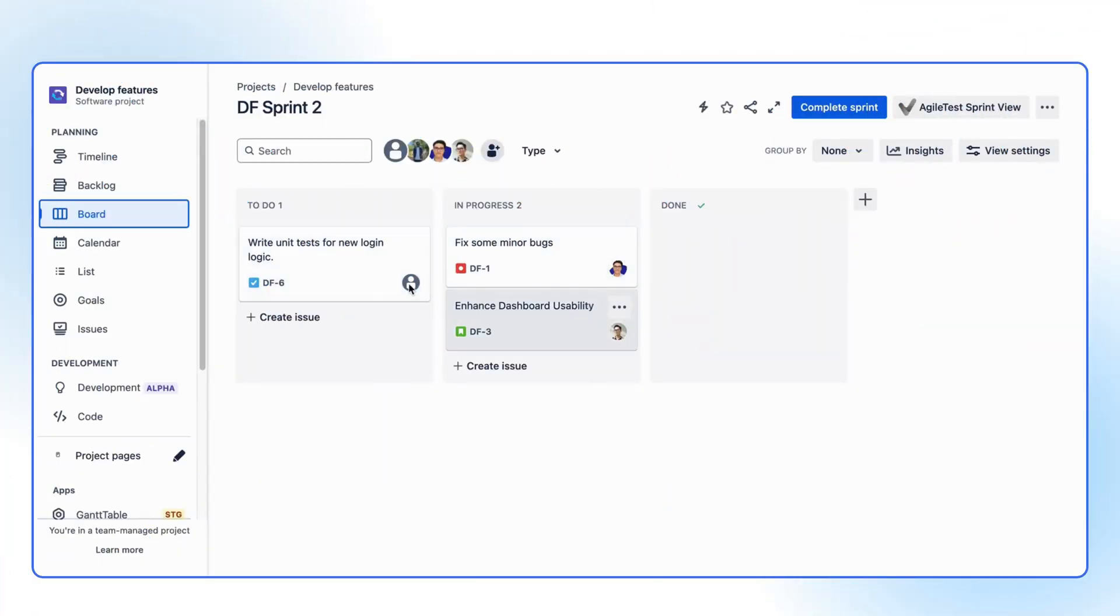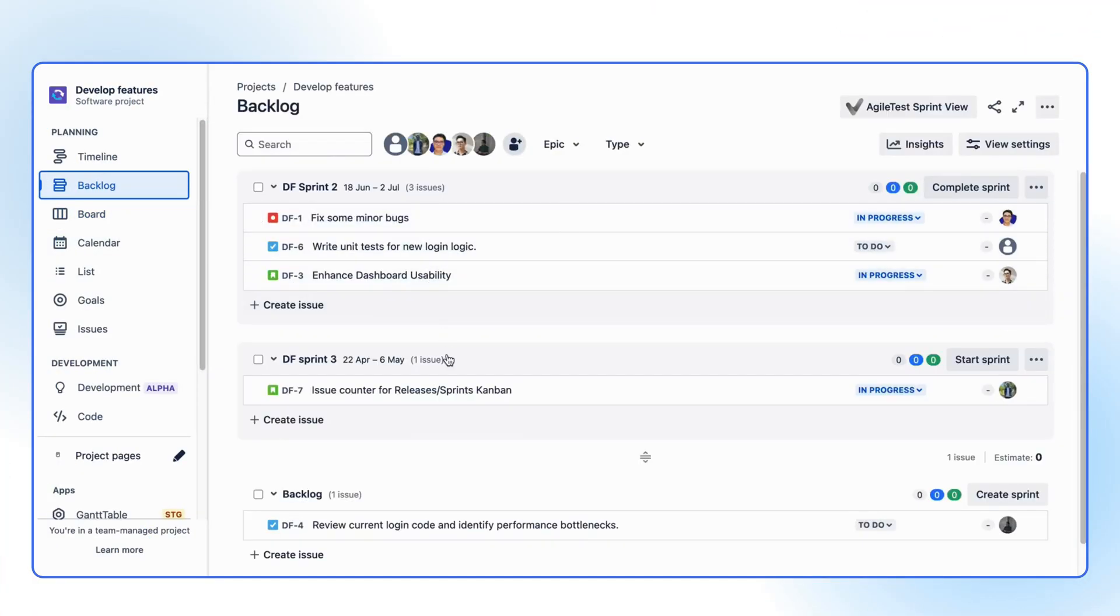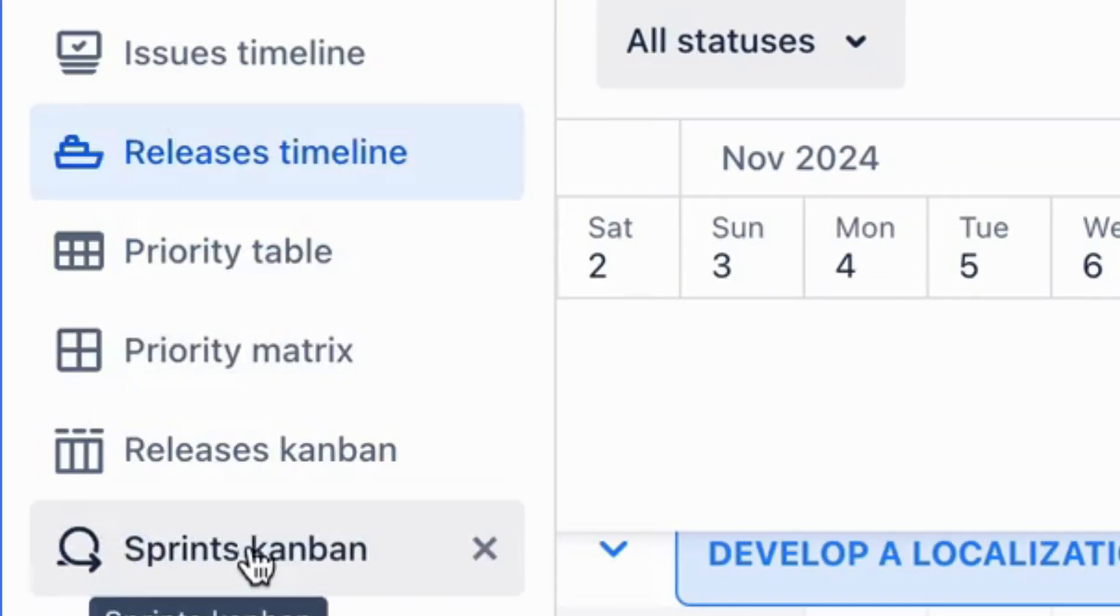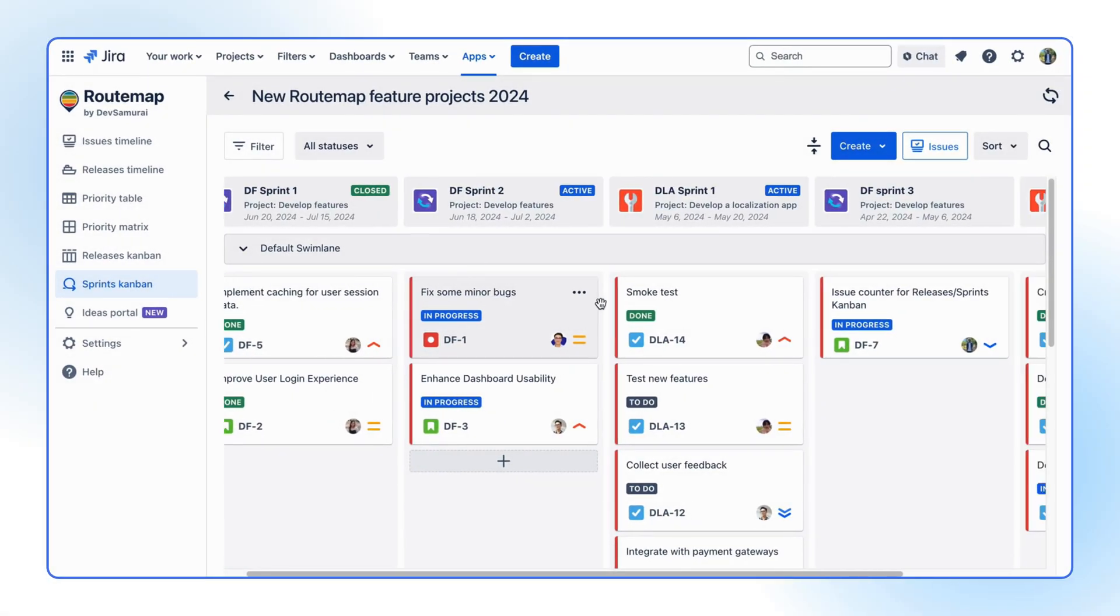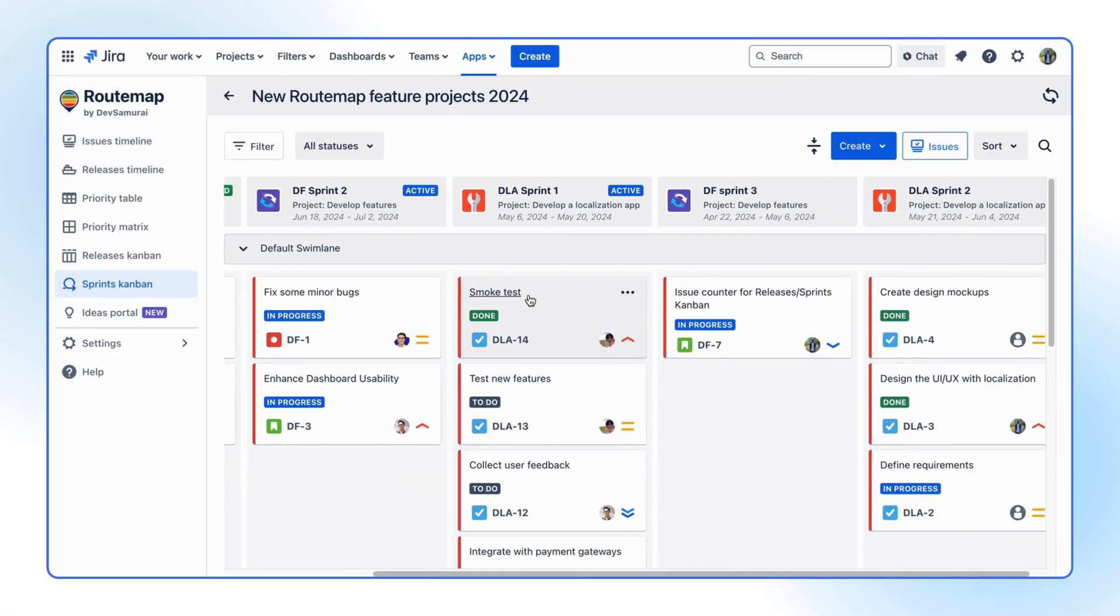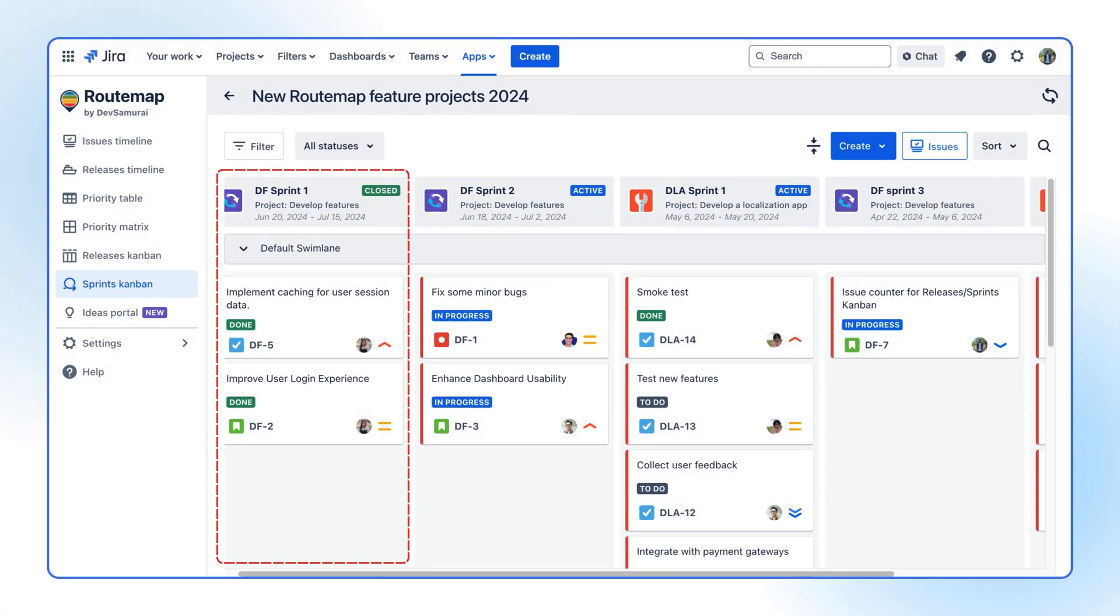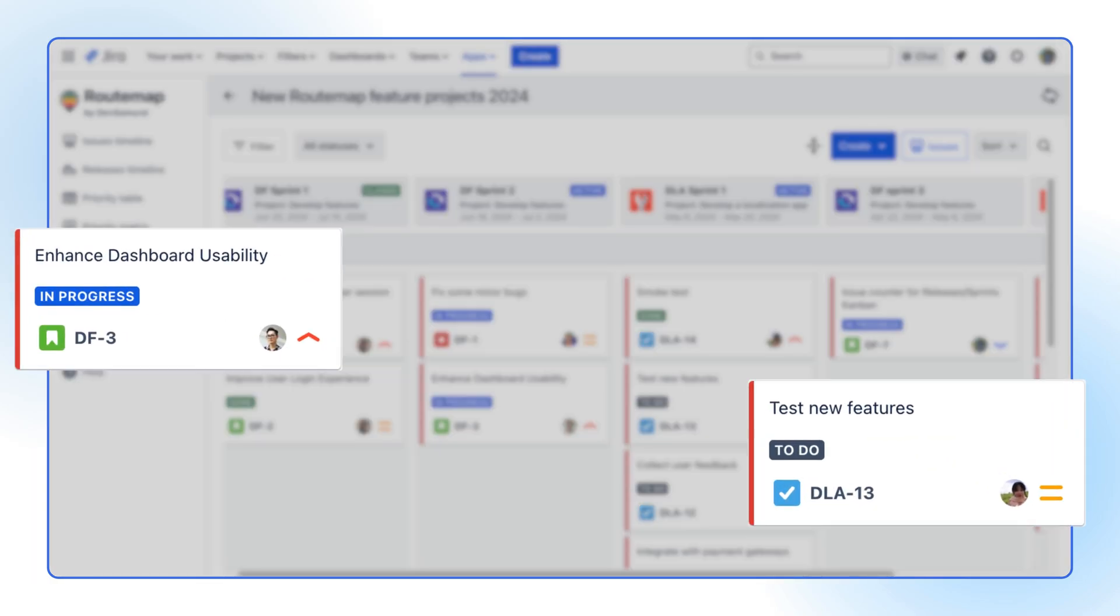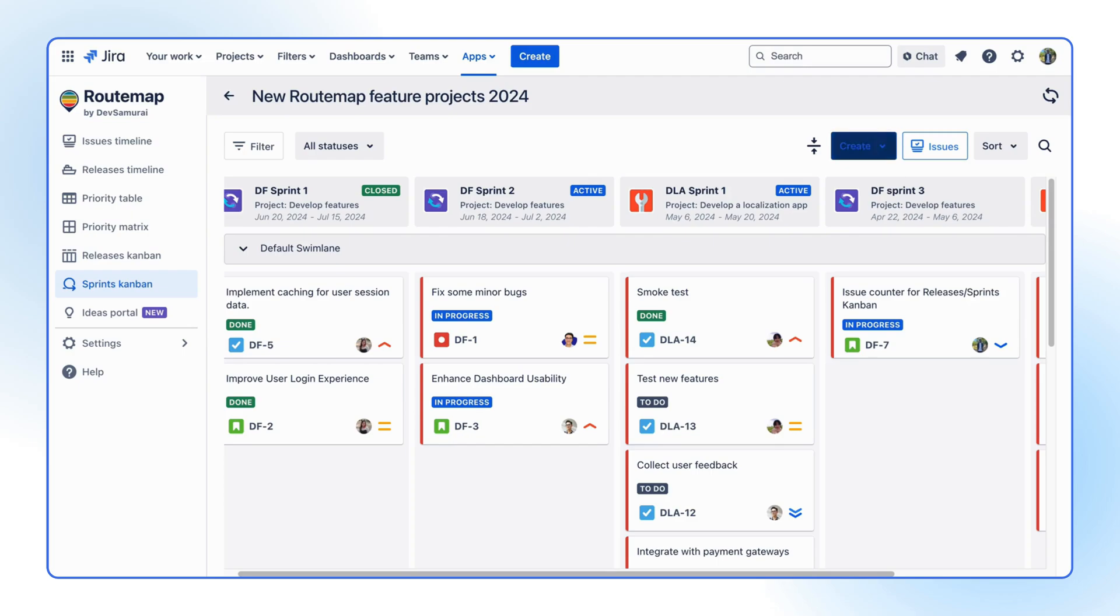If you're working on Scrum template projects, rest assured that all your JIRA backlog and project sprints will automatically synchronize with the Sprints Kanban feature. Each column is a sprint of a project, and your backlog issues are visualized as cards.